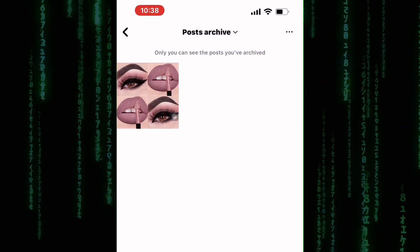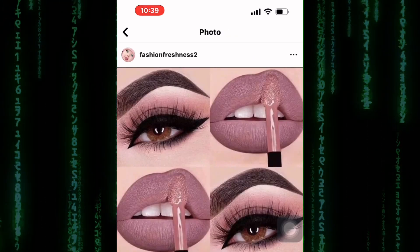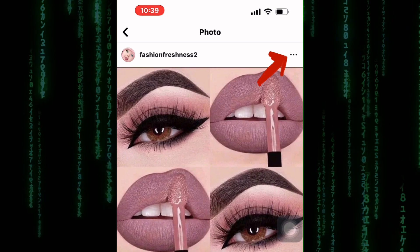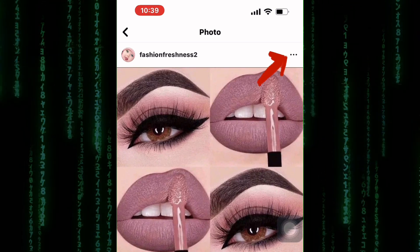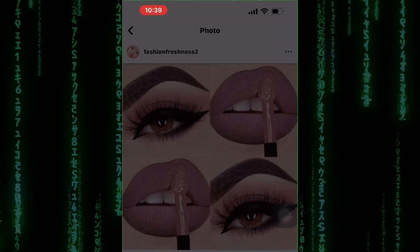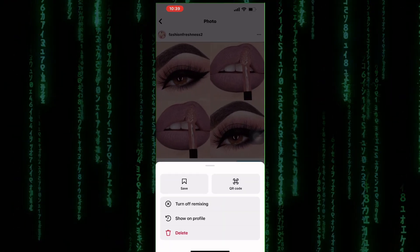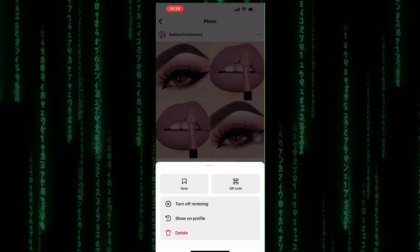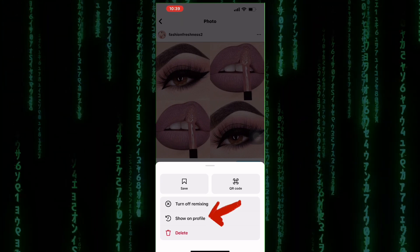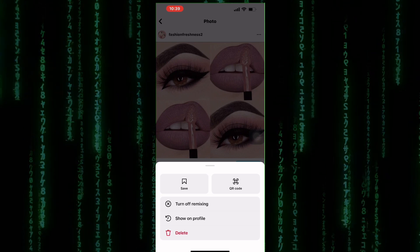To unhide the post, tap on it to open it. After that, tap on the three dots at the top right corner here. A section with options shows up. From those options, tap on the one named Show on Profile, and the photo will be added back to your profile.